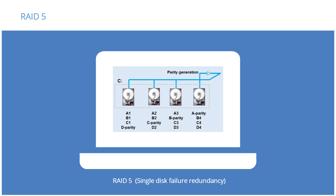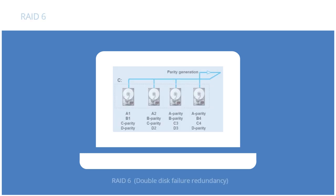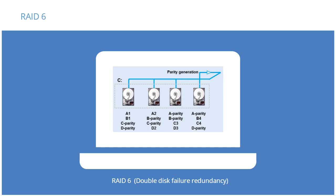RAID 6 generates two parity bits per stripe, further enhancing the redundancy added by RAID 5 by providing double disk failure redundancy with a slight increase in computing overhead.